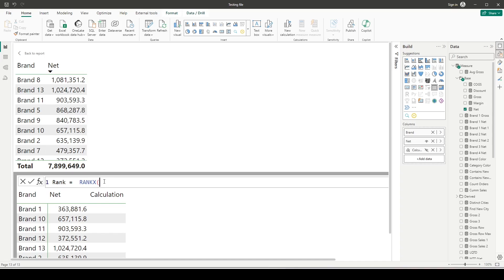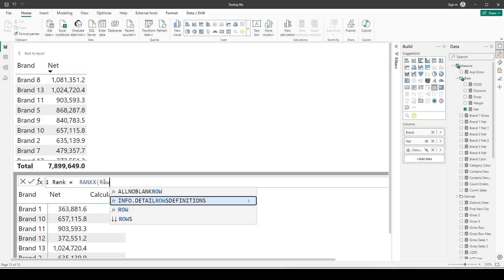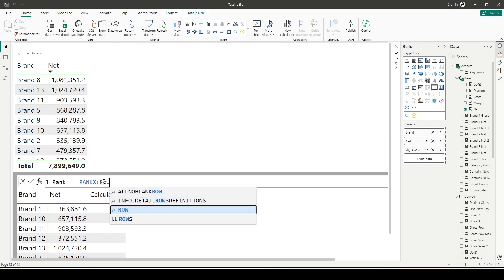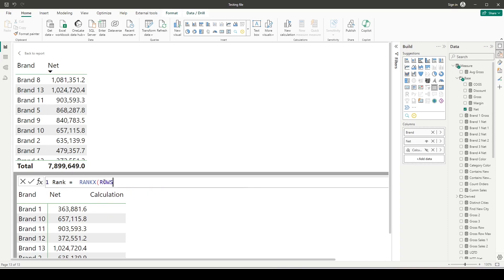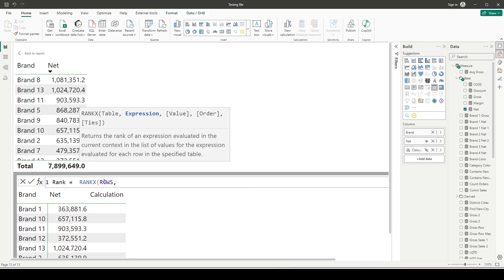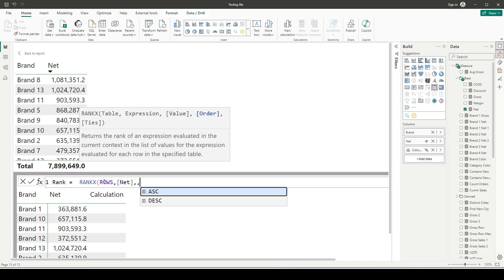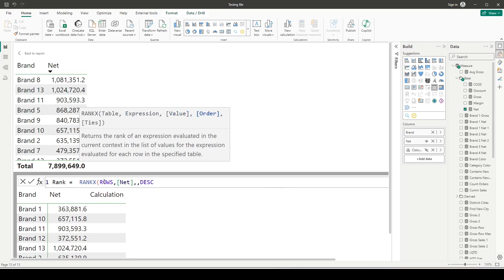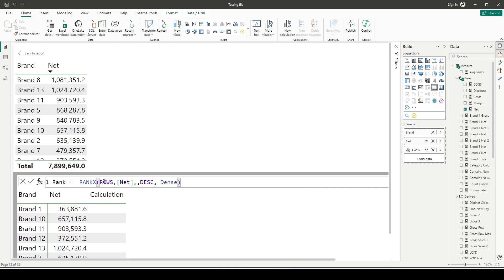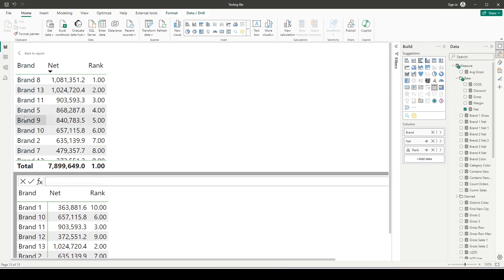I'm going to use ROWS—I'm not going to use all selected, table, or column. The second one is my net measure which I want to use, and third one is the values column which I'm going to leave empty. By default it is descending, but I can give descending here, and dense because skip is the default, I'll specify dense here.